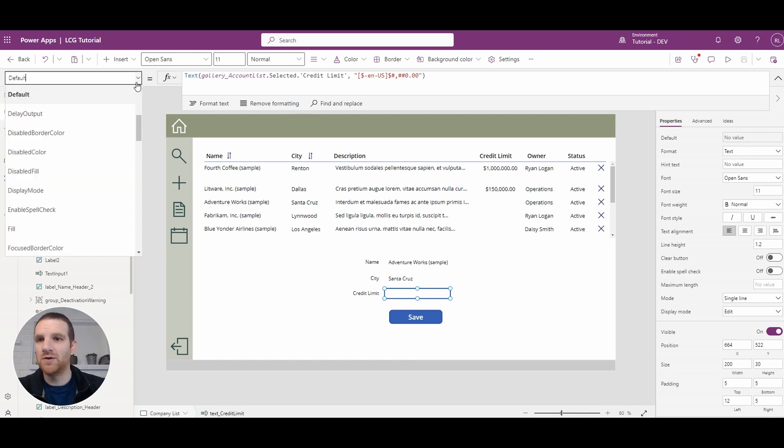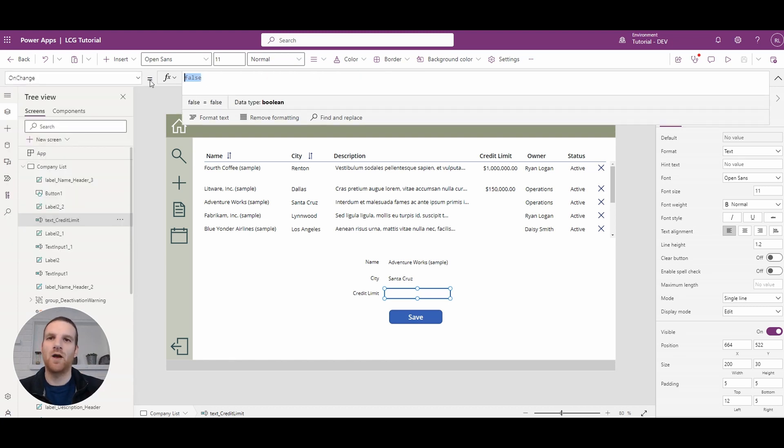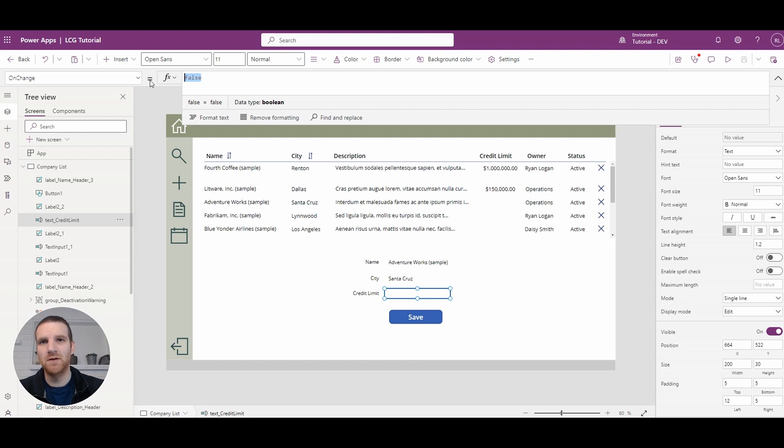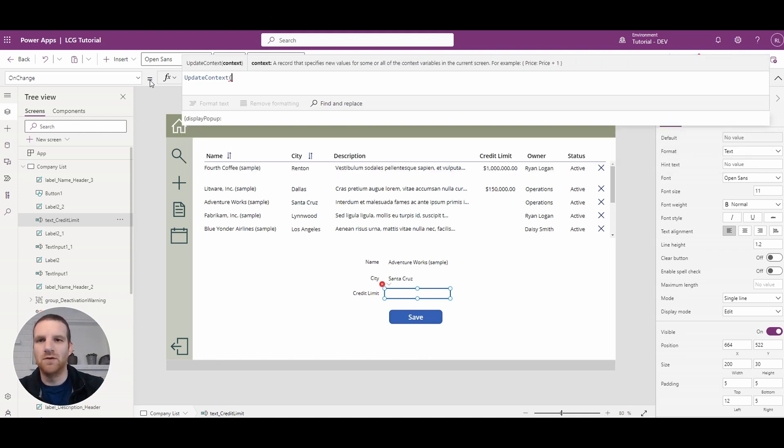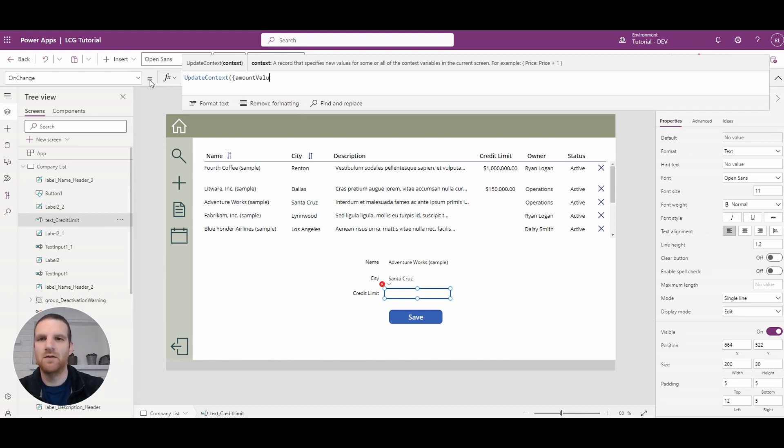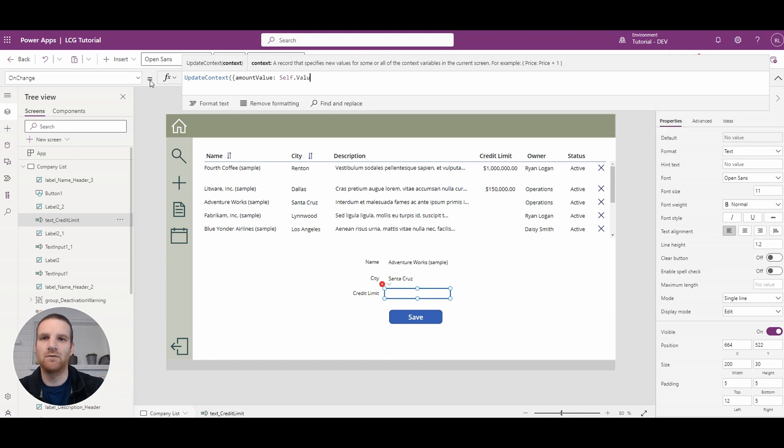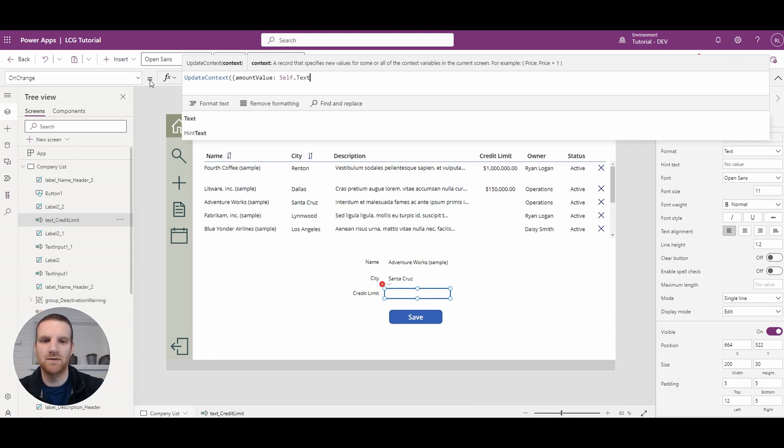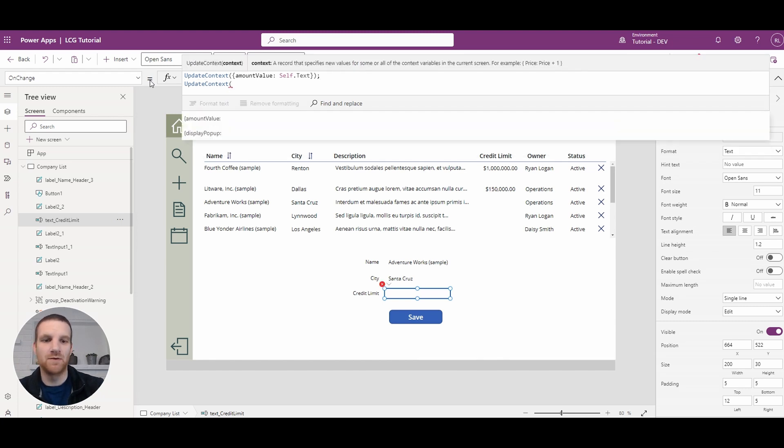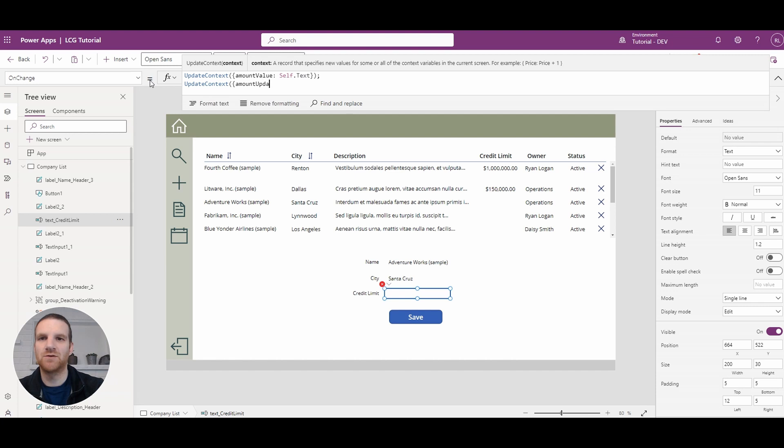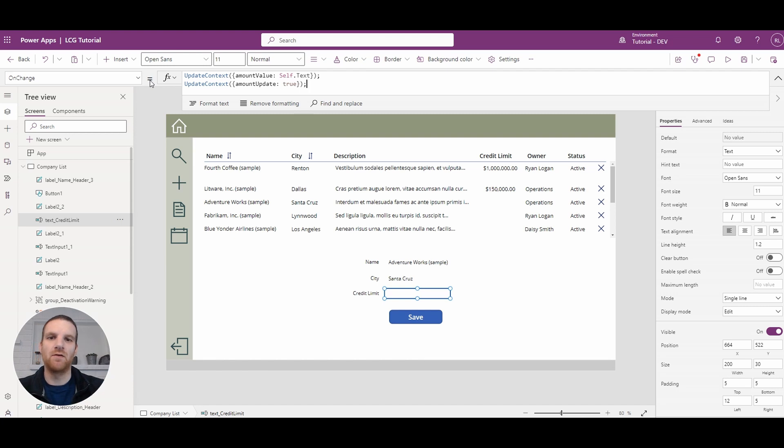So if you go to the on change event of your text field, this is where we'll need two variables, and they can be local variables to the screen. One is the amount value that's been entered, and the other is a flag that says the user made a change, so amount updated. We'll call this amount value, and this is self.text, and the next one is going to be amount updated. This is just a binary value, so we'll set this to true just to let us know that the value has been updated by the user.